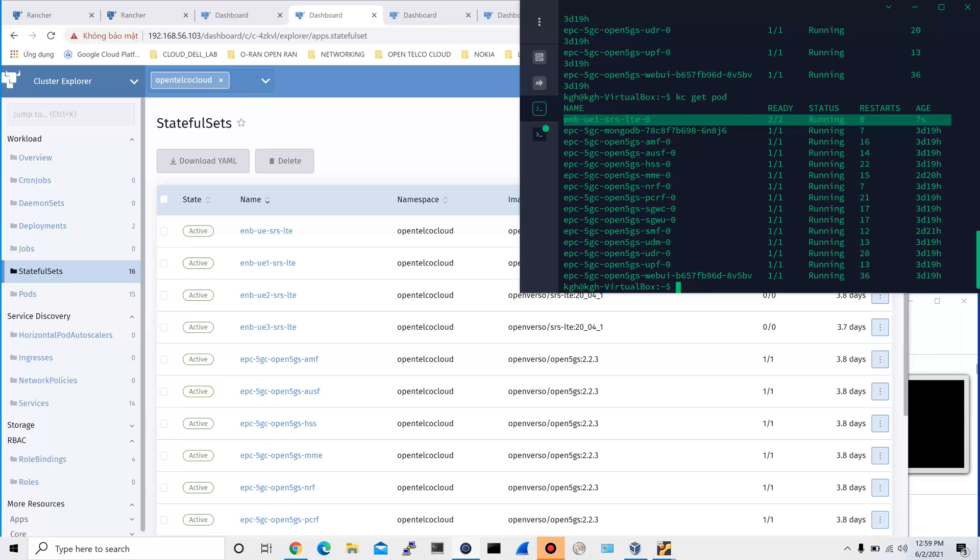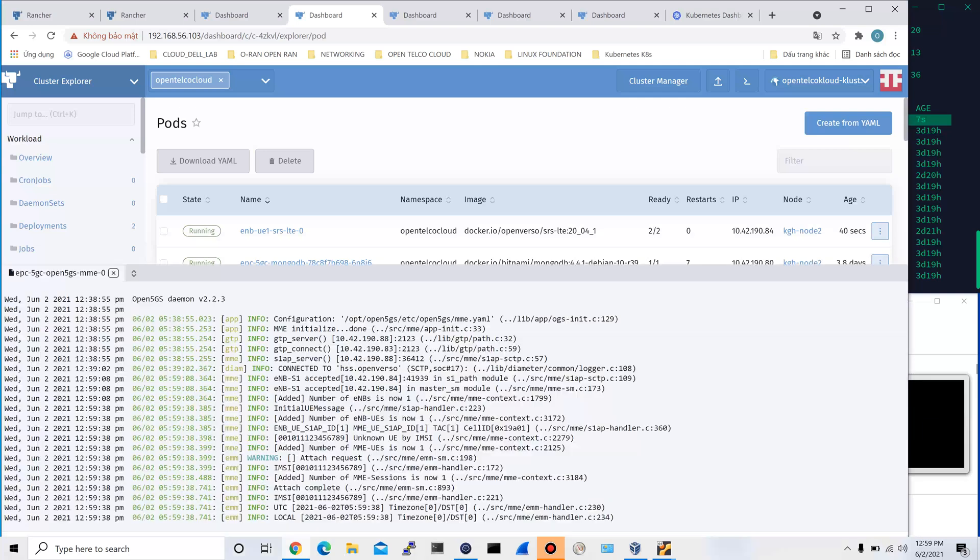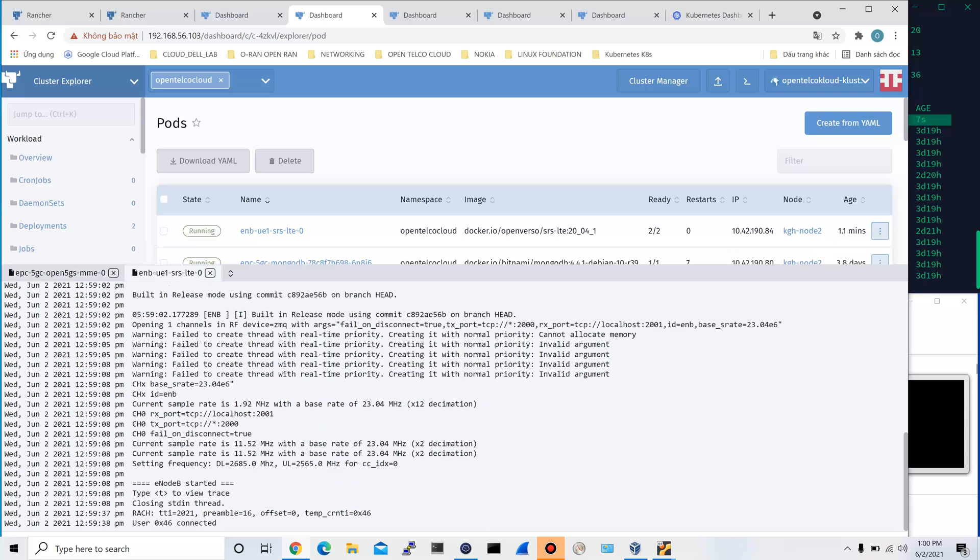With that, the new eNodeB now is able to reach out to the MME to establish the needed connectivity. Let's go back to the pod and check again the logs file in both MME and eNodeB. Here, at the MME log, it says number of MME sessions is now 1. We go to the eNodeB itself and the same information is confirmed. There's a UE successfully connected.